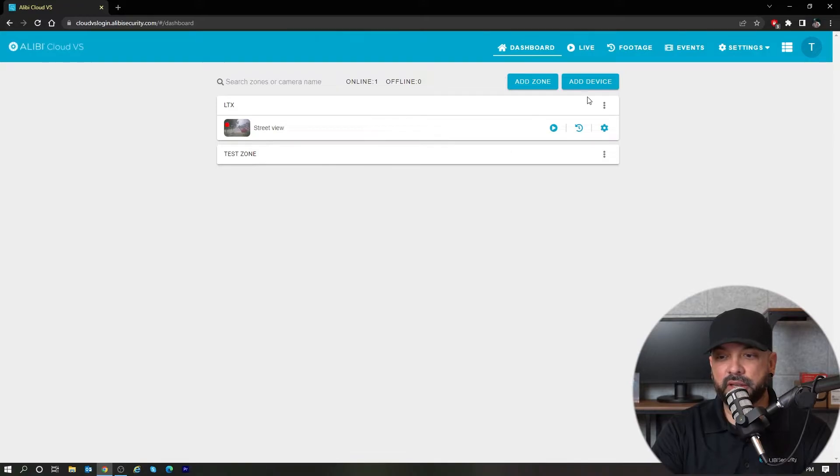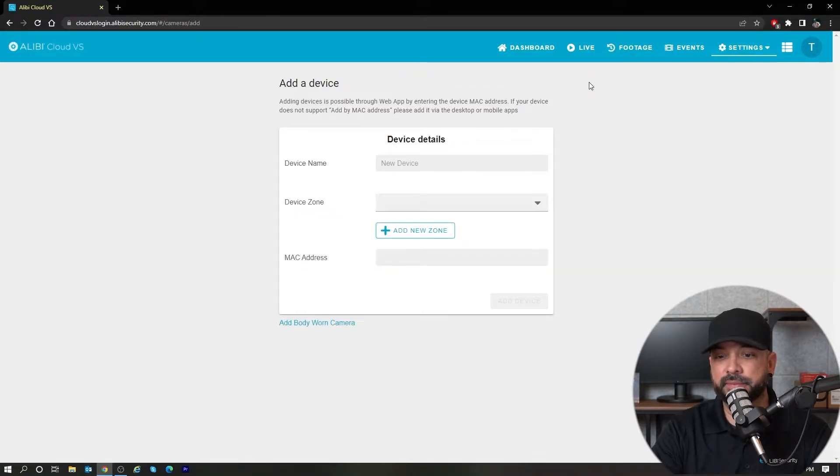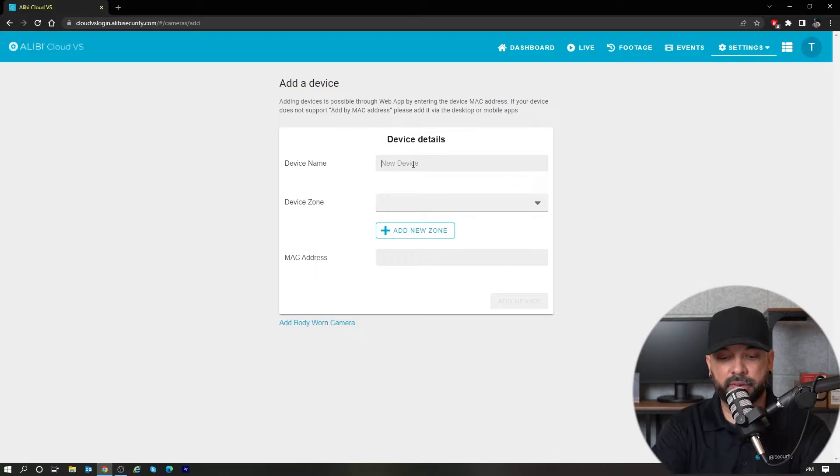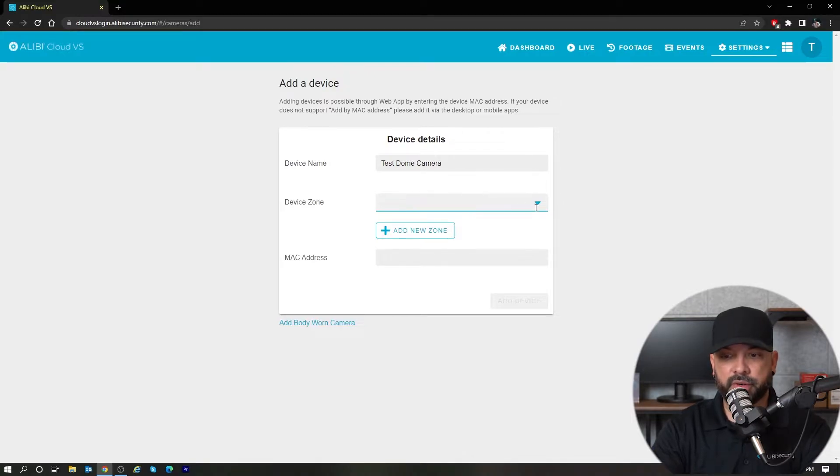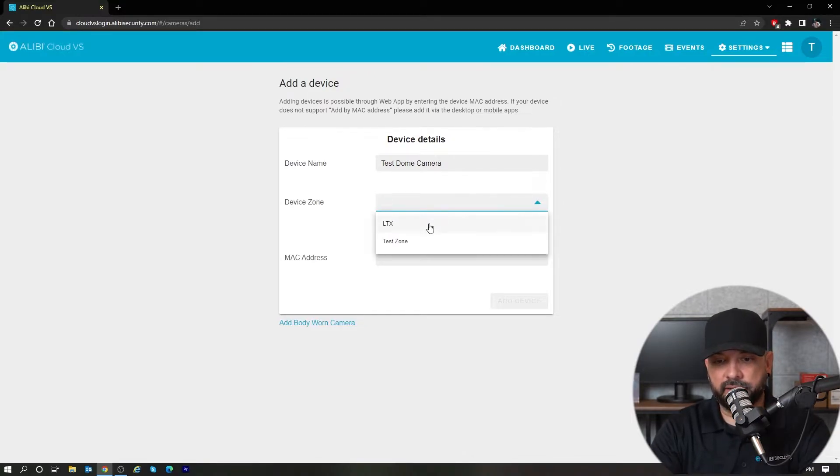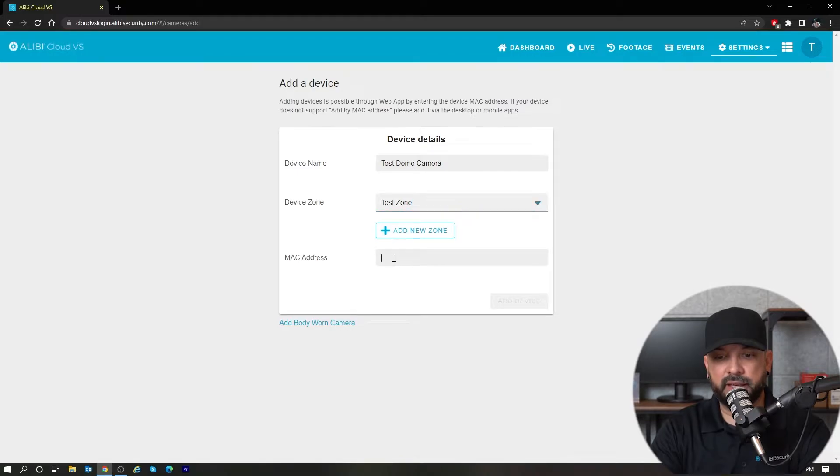In order to add this camera, all I need to do is hit the add device option. I'm going to give that device a name, so we'll do test dome camera device zone. I can go ahead and add that into test zone.